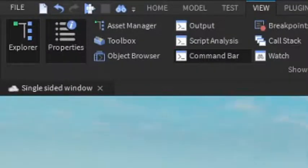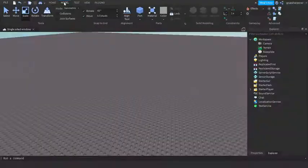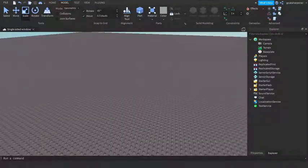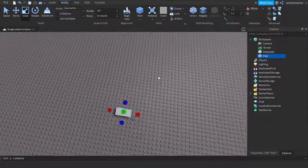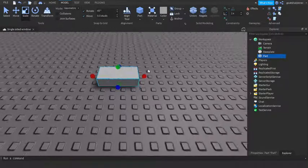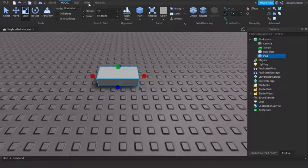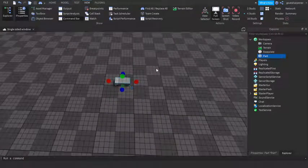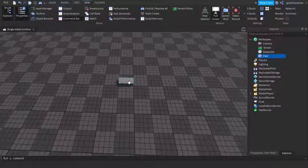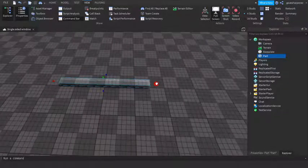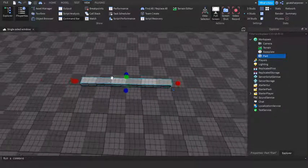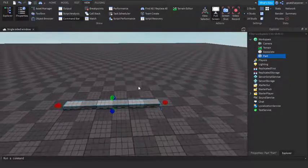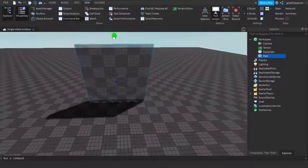Before we start, make sure that you have Explorer and Properties open under the View tab. The next thing you want to do is go into Model and then click the Part once. This is how big your window is going to be, so I'm just going to make mine a bit bigger.